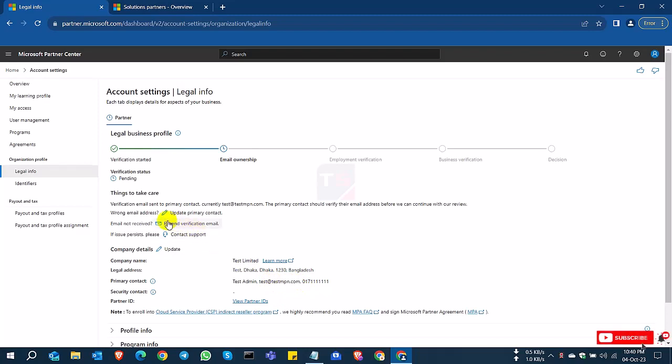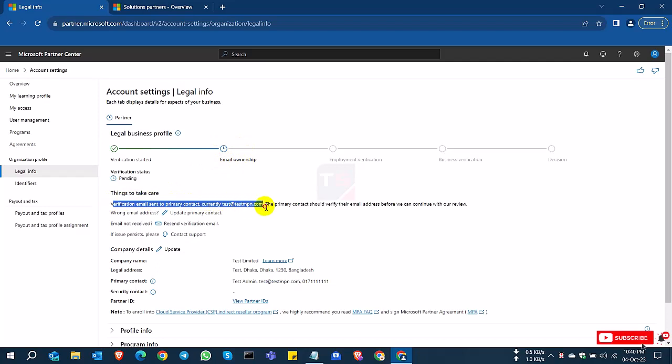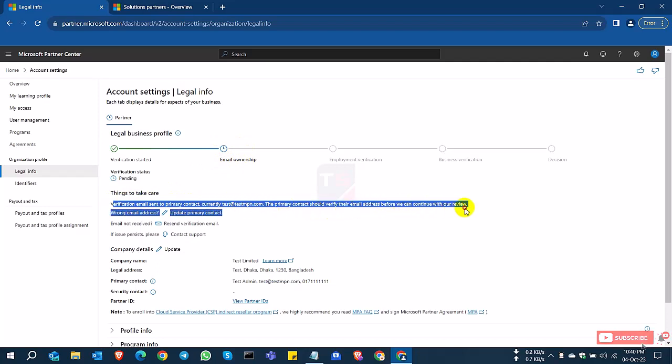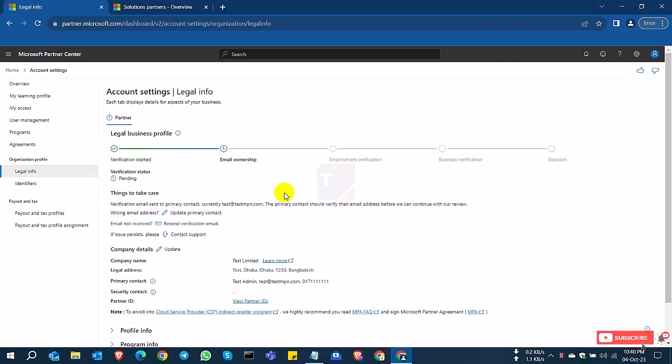So we already sent an email to your domain email account. So you need to verify your domain email. After domain email verification, you need to verify your employment verification, then business verification. Then Microsoft will make a decision to complete or verify your account.